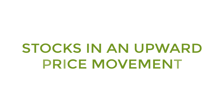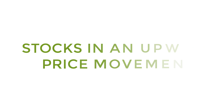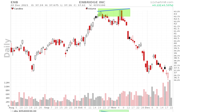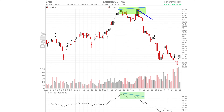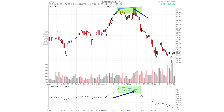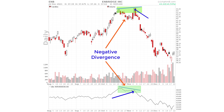Let's take a look at a stock in an upward price movement. At the beginning of November 2021, the Enbridge stock price rises to a new high. Volume was slightly higher but certainly not extremely high. During the same period, the OBV indicator shows a lower top, contrary to the price, indicating that this new price breakout has much less momentum than the previous top. This situation is called a negative divergence between price and volume, visualized by the OBV indicator.